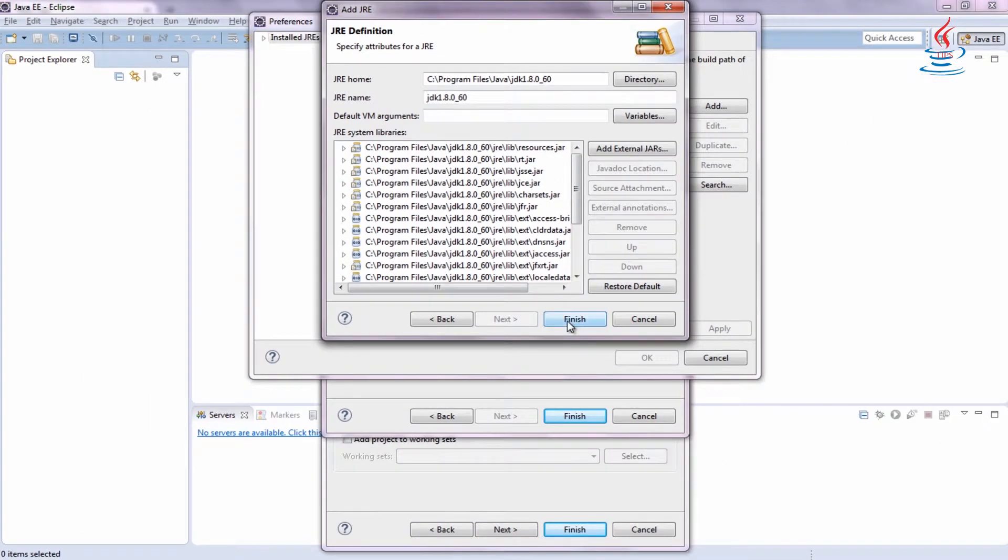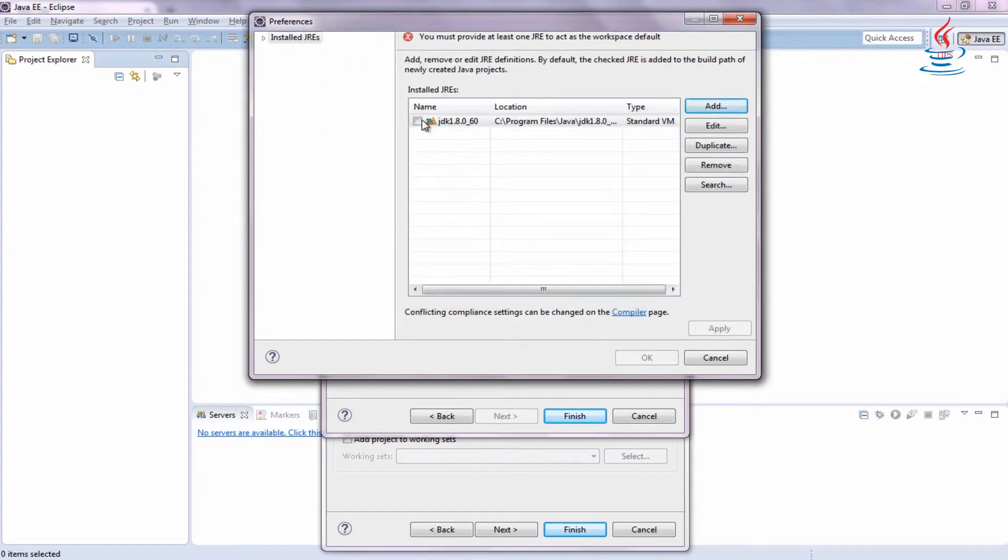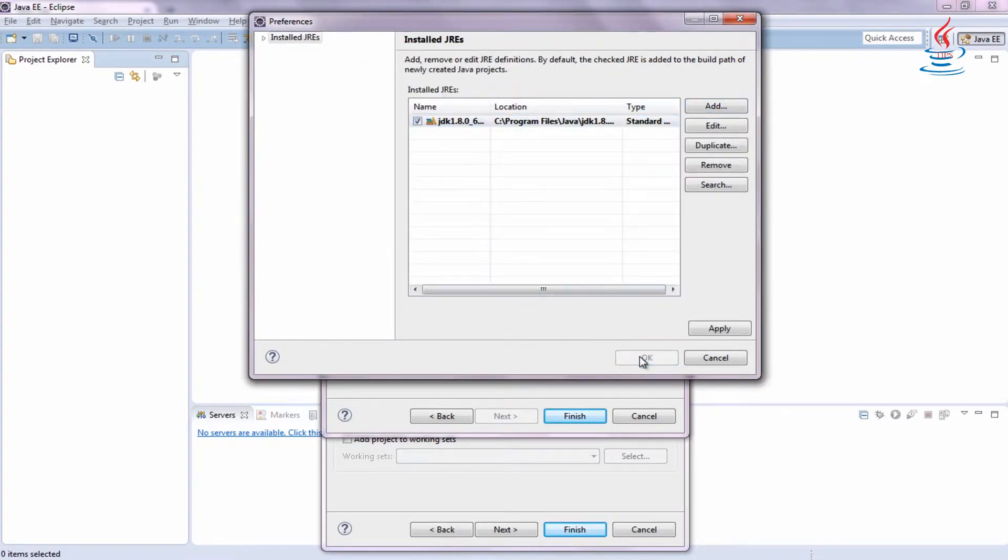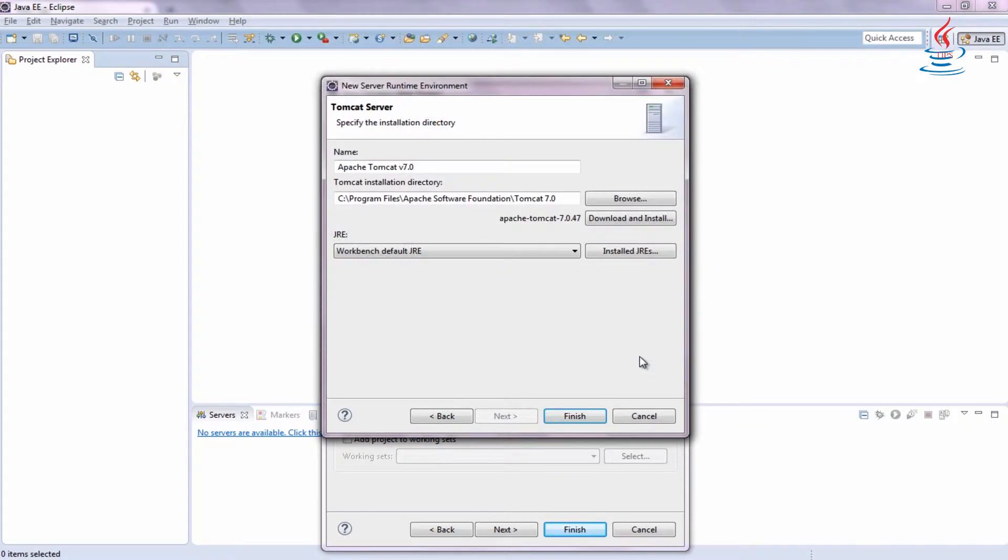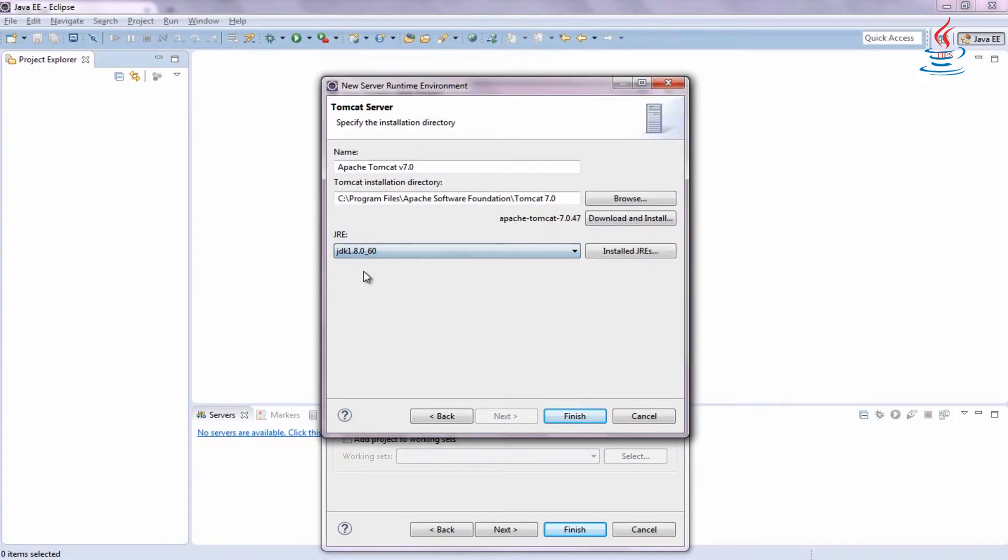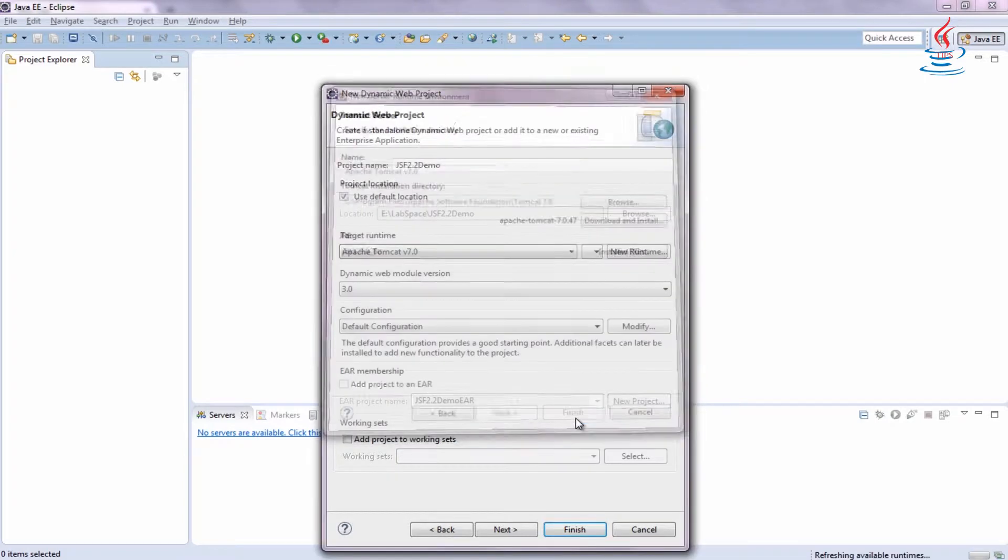Click Finish. Check the JDK, then click OK. Change the JDK, then click Finish.